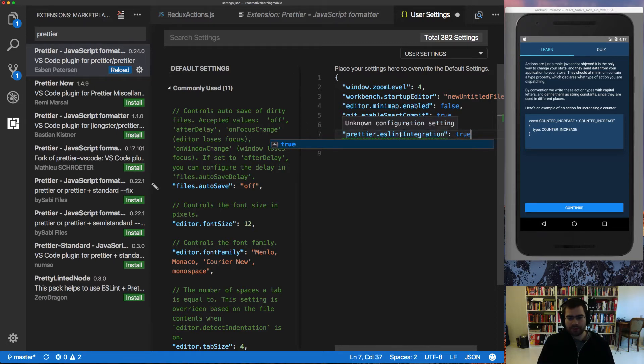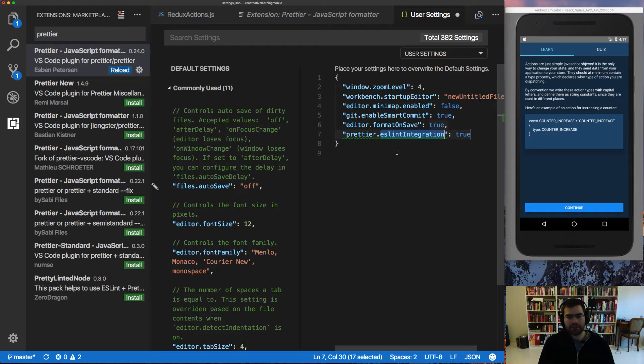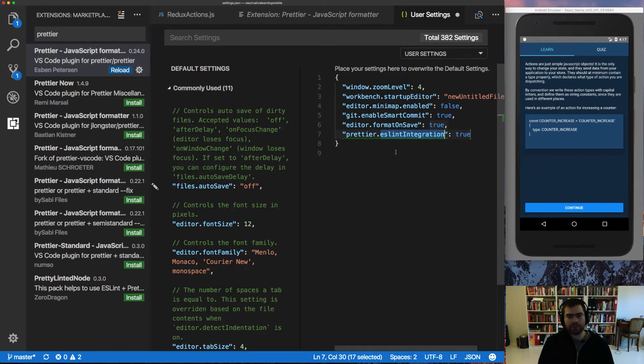Let's see, it's making a unknown configuration setting. Yeah, it's because Prettier is not loaded in VS code right now. So it's going to whine about that, but we're going to restart VS code just now. I'm saving the user settings with command S.